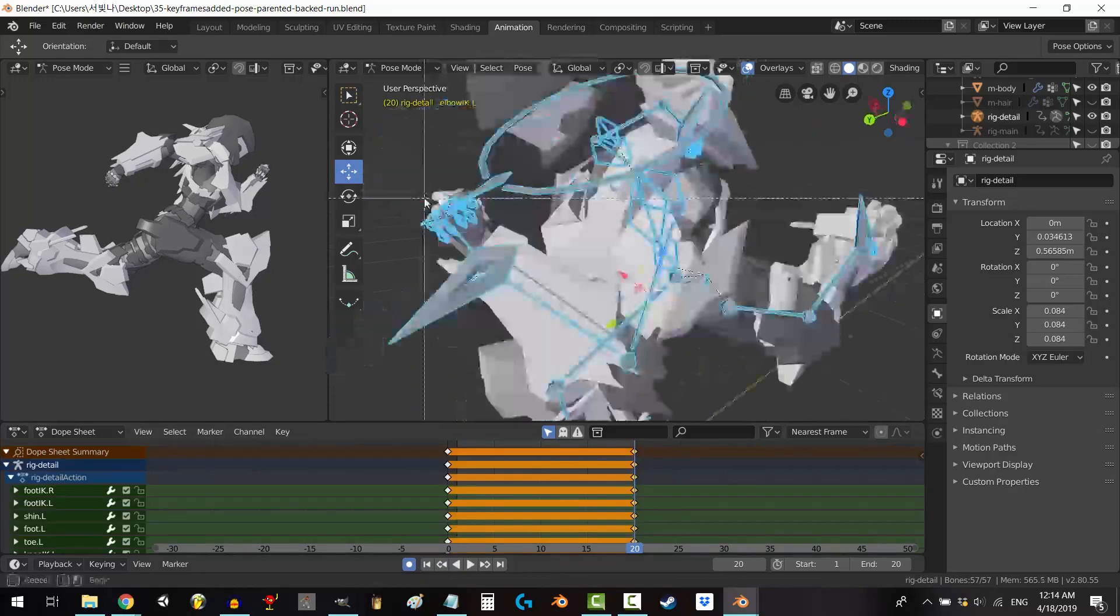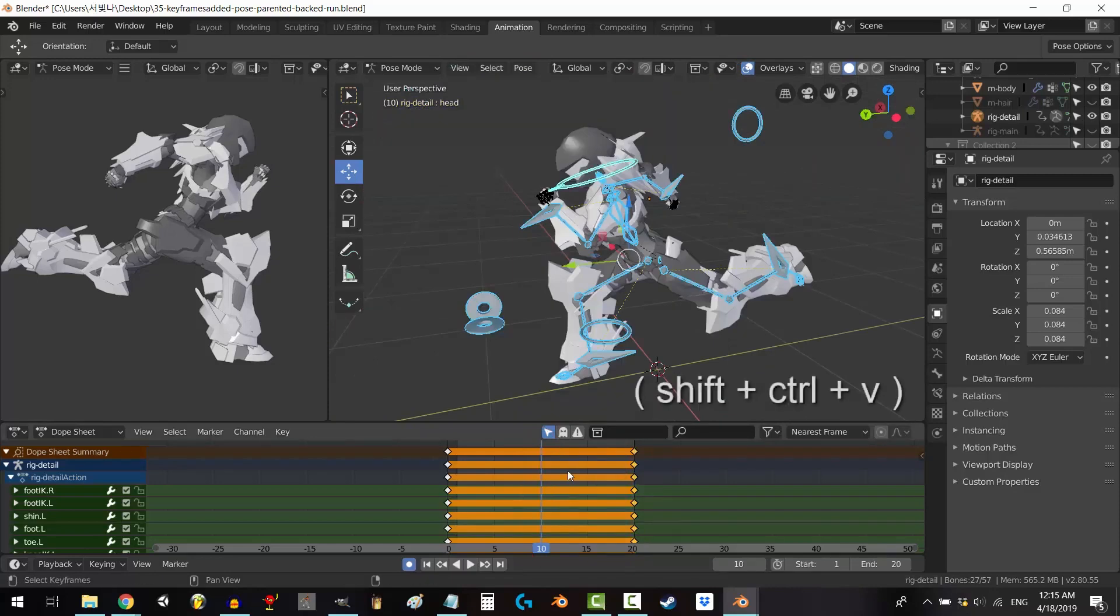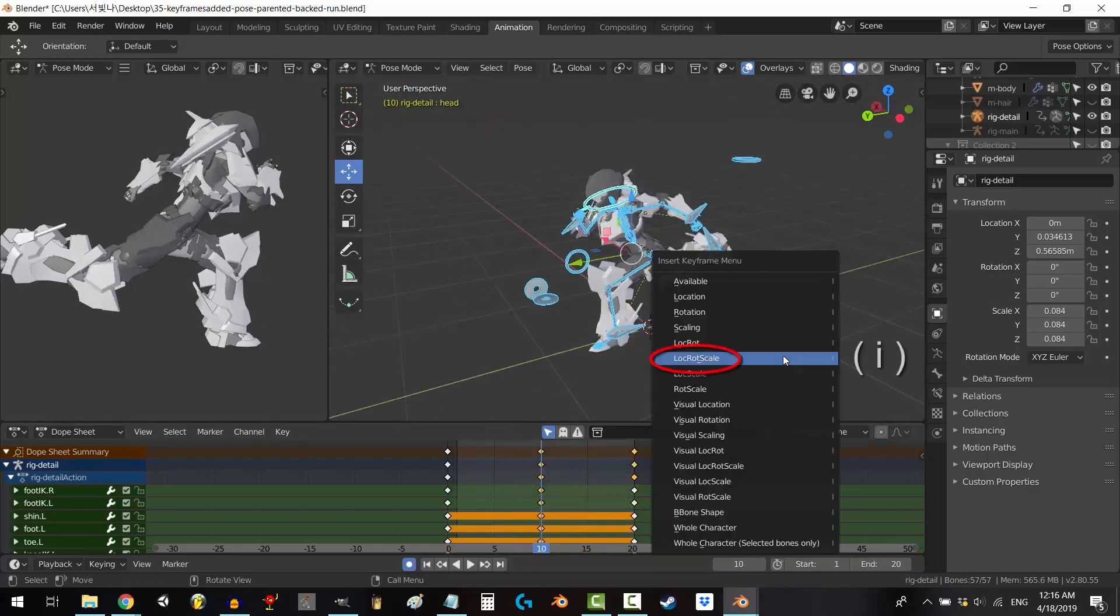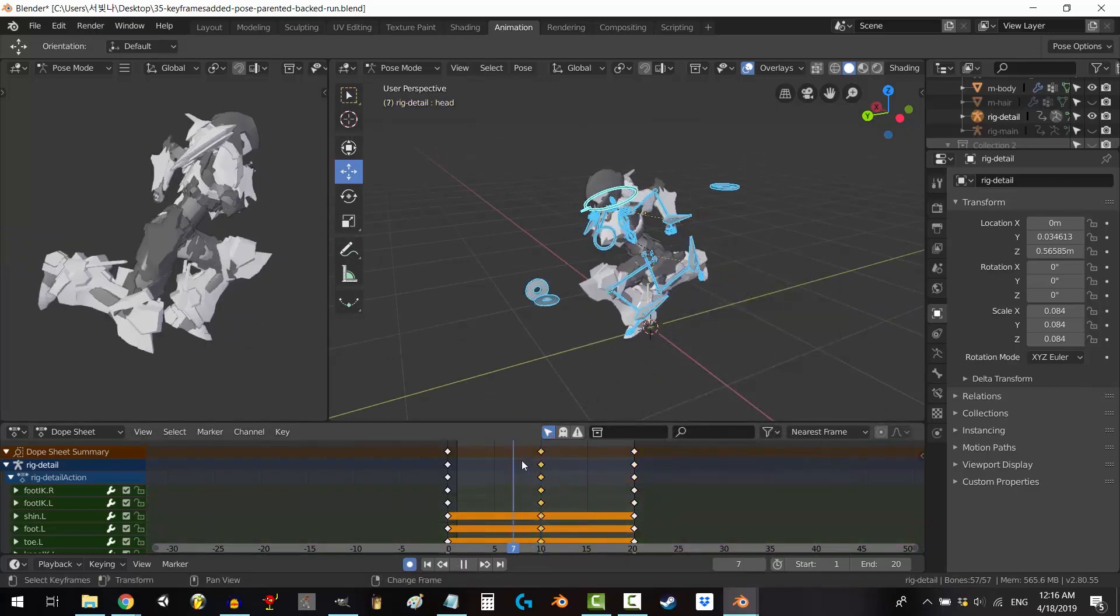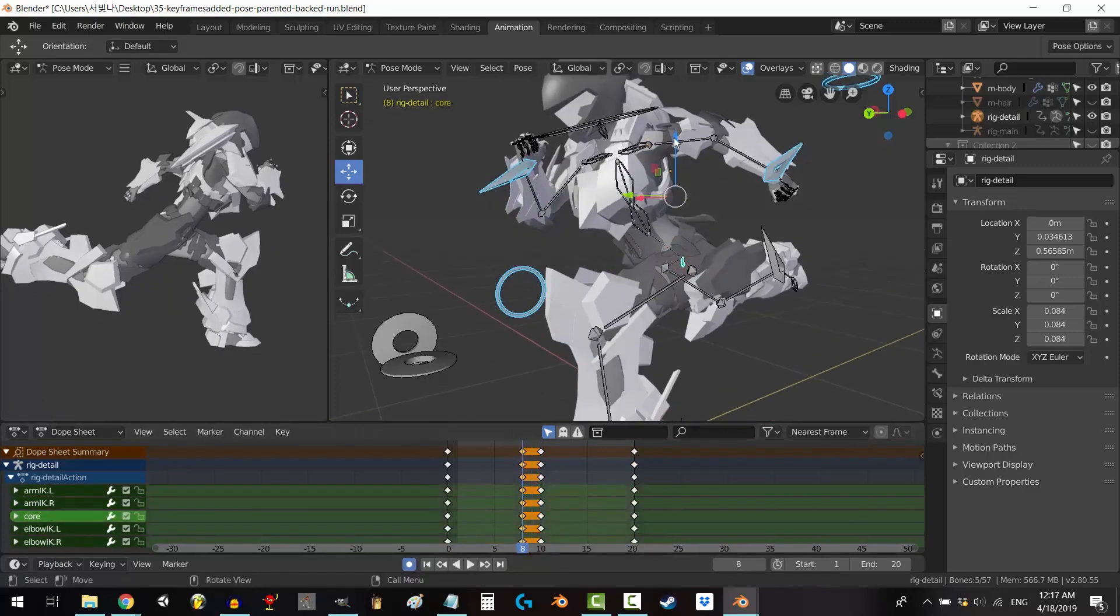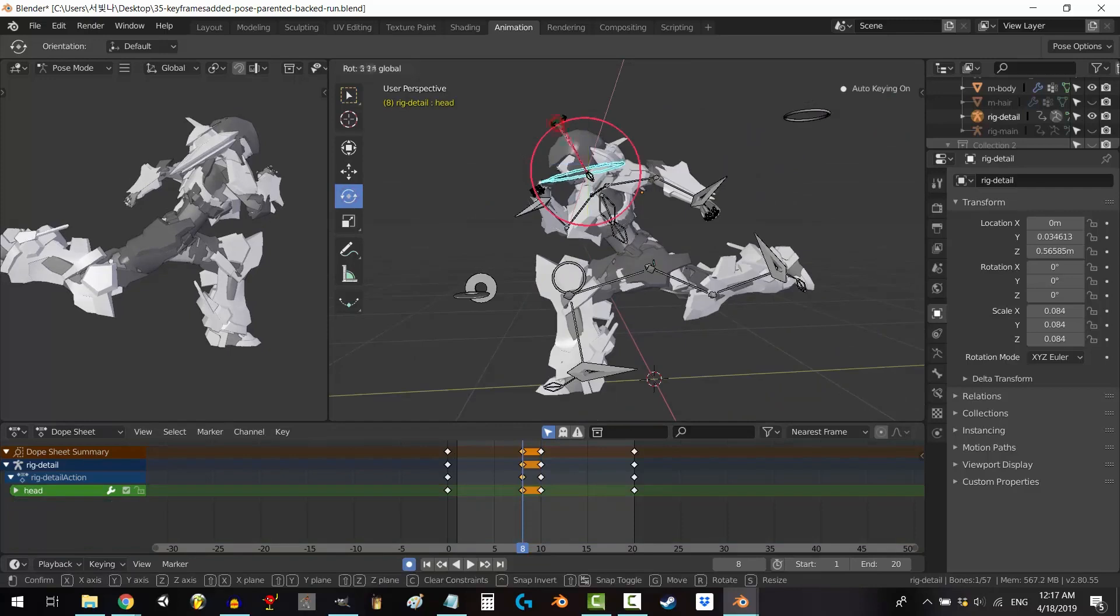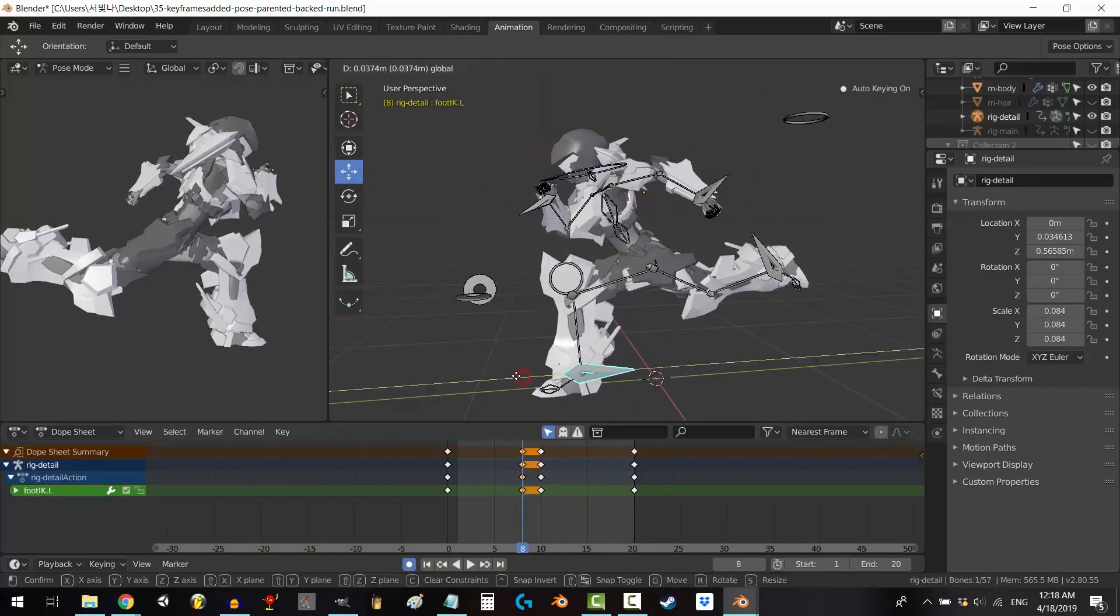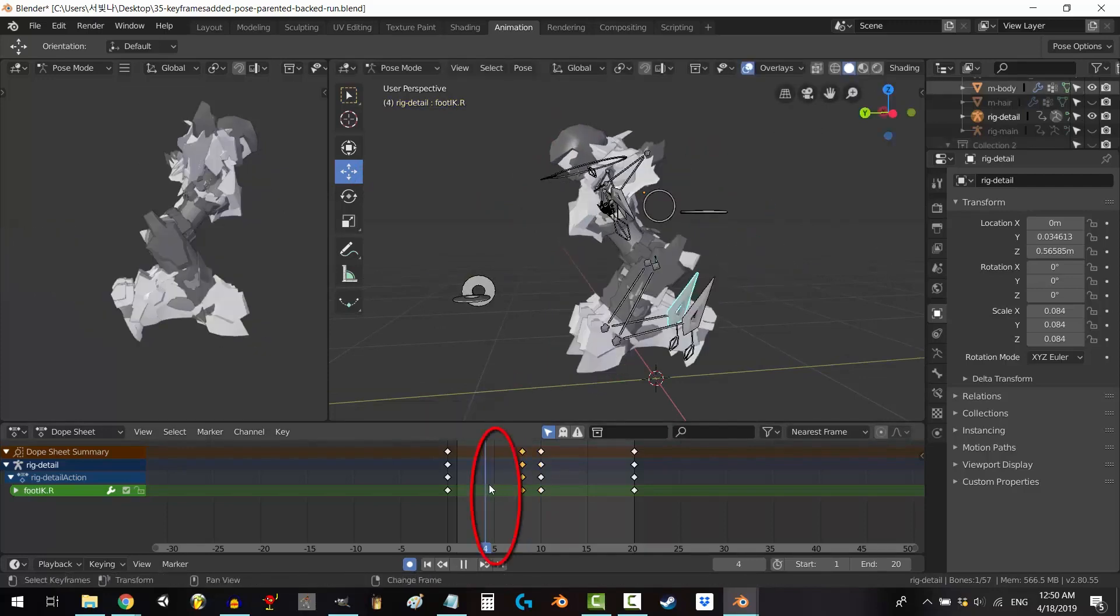One of Blender's standout features lies in its impressive 3D modeling and sculpting toolset, making it a compelling alternative to premium modeling programs without the associated costs. Its versatility is evident as major studios increasingly incorporate Blender into their pipelines, attesting to its capability to meet professional standards. While Blender was once known for its unconventional workflow, many of these challenges have been addressed, making the transition from other applications more seamless.